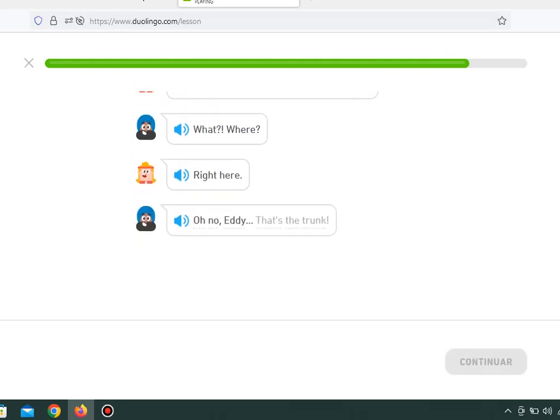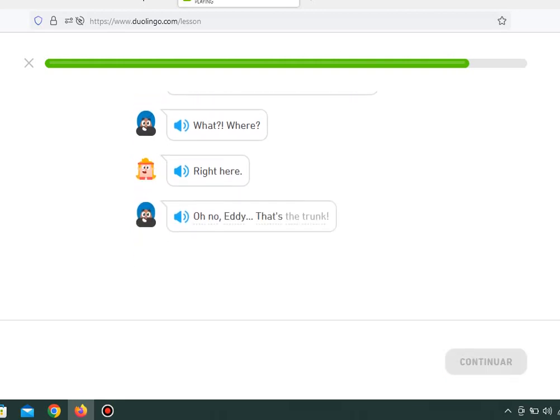Oh no, Eddie. That's the trunk. It's okay. Thank you.